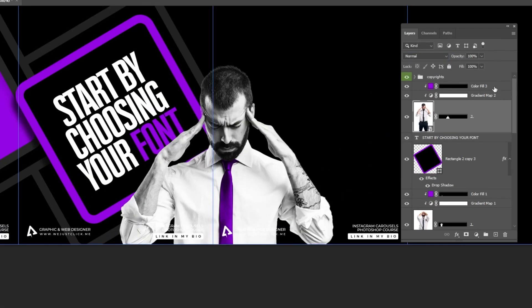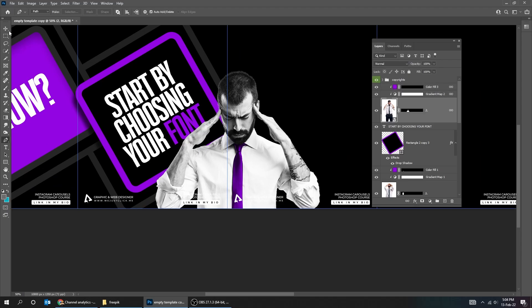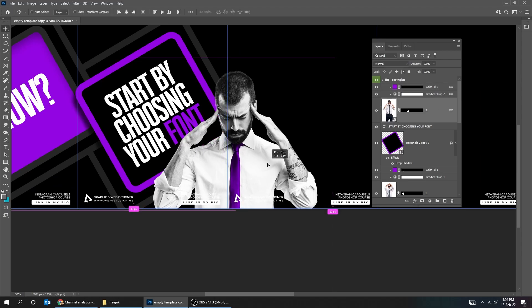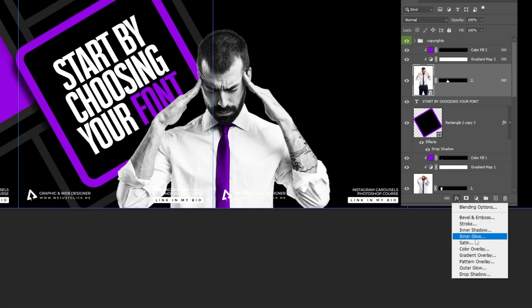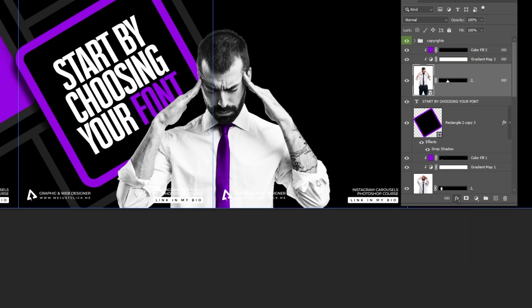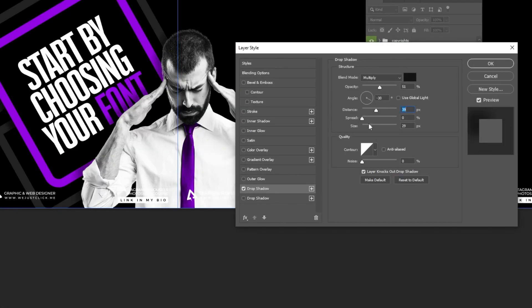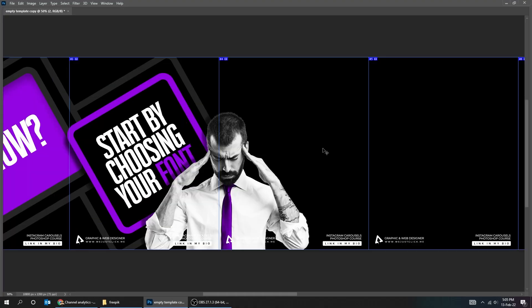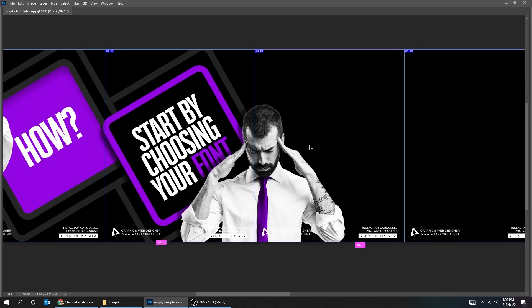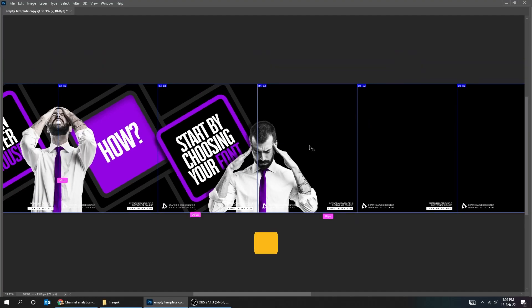Select these three layers and link them. Choose the Move tool and adjust its position. Go to Adjustment Layer and choose Drop Shadow. Follow these settings. When you finish press OK. Before we continue, let's save the file by pressing Ctrl S.